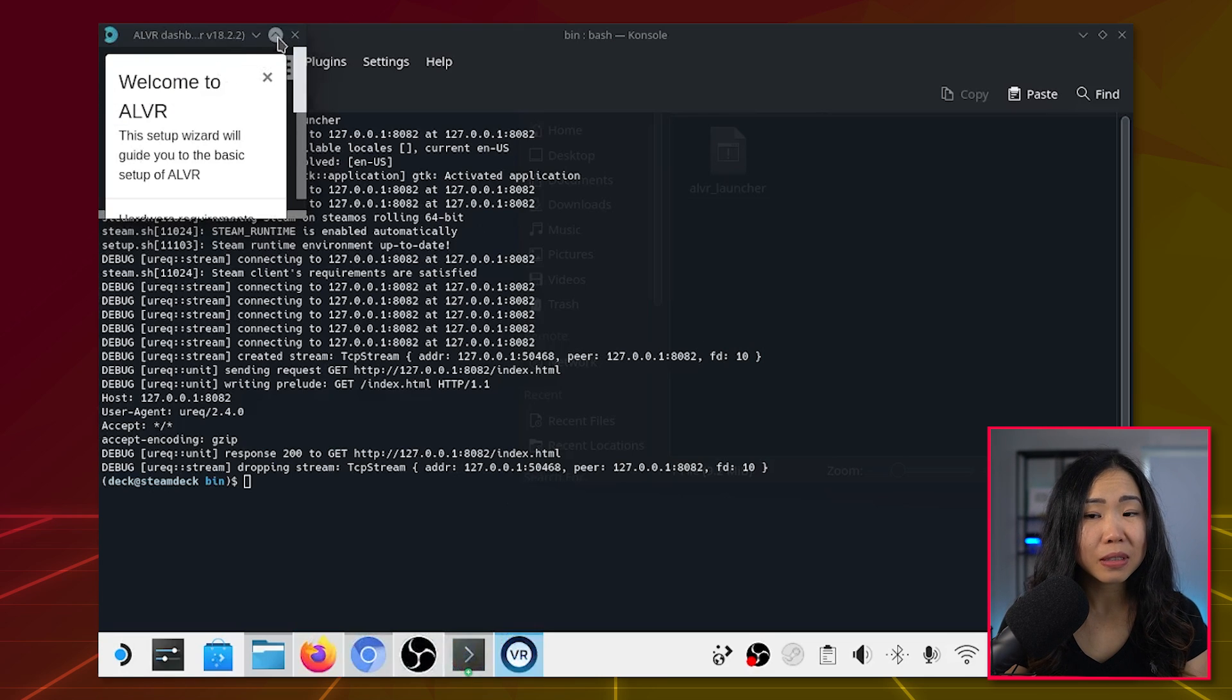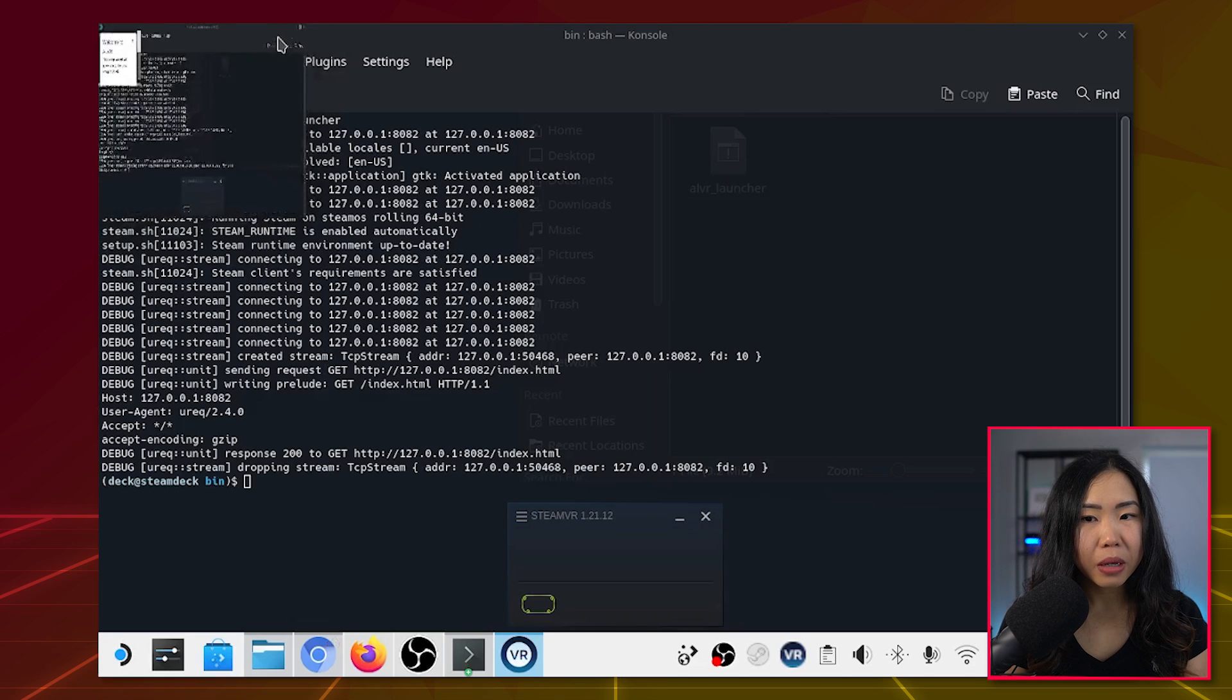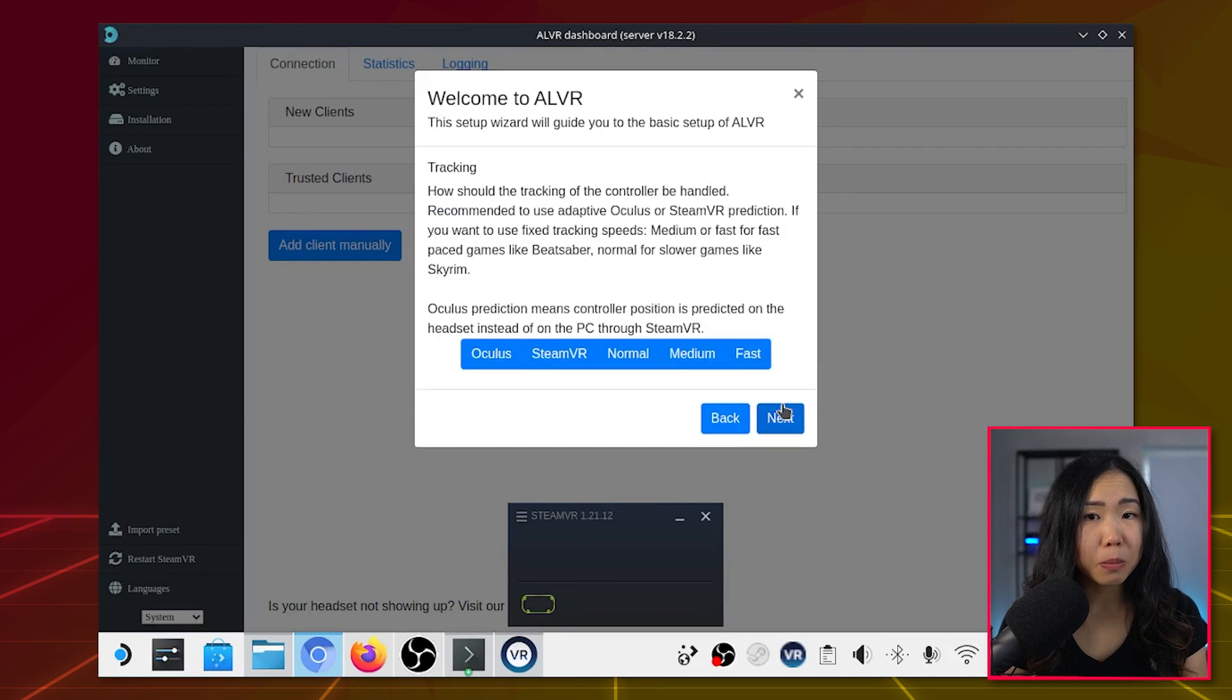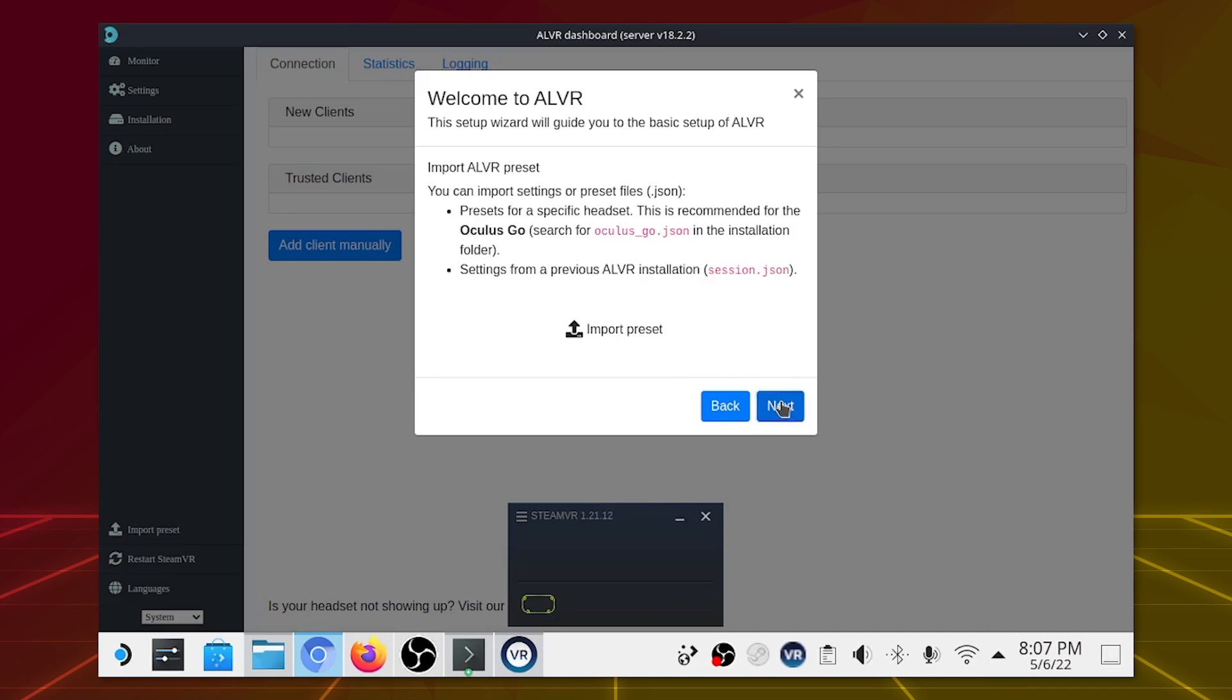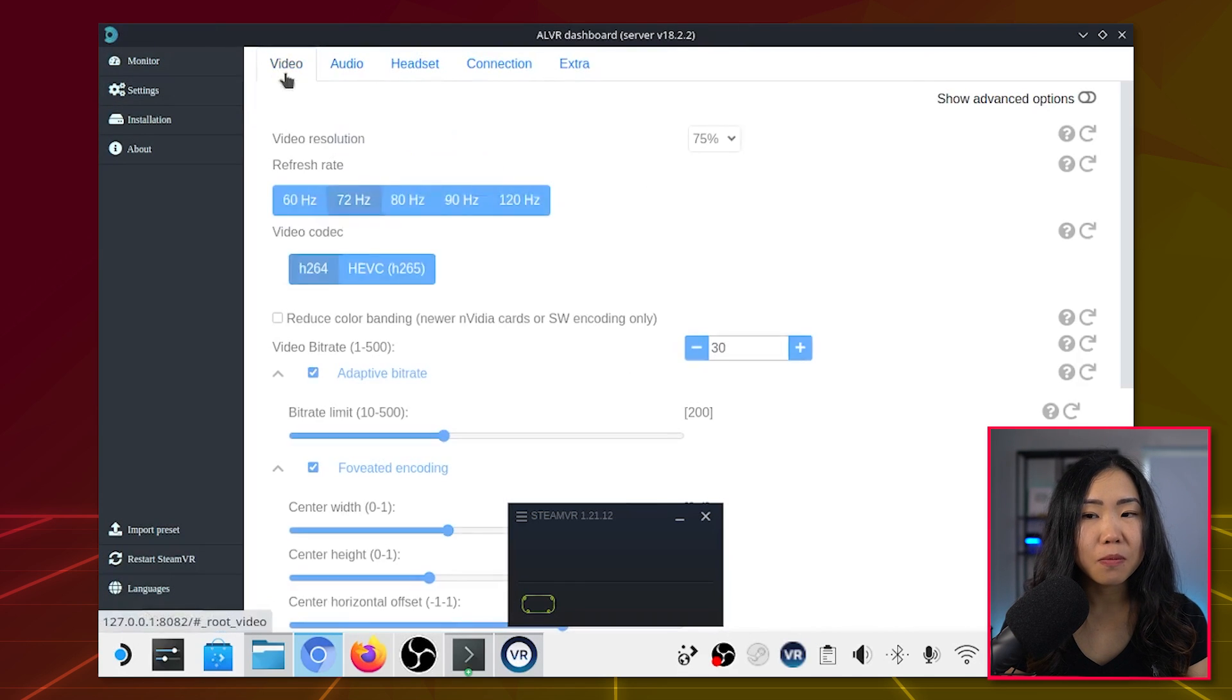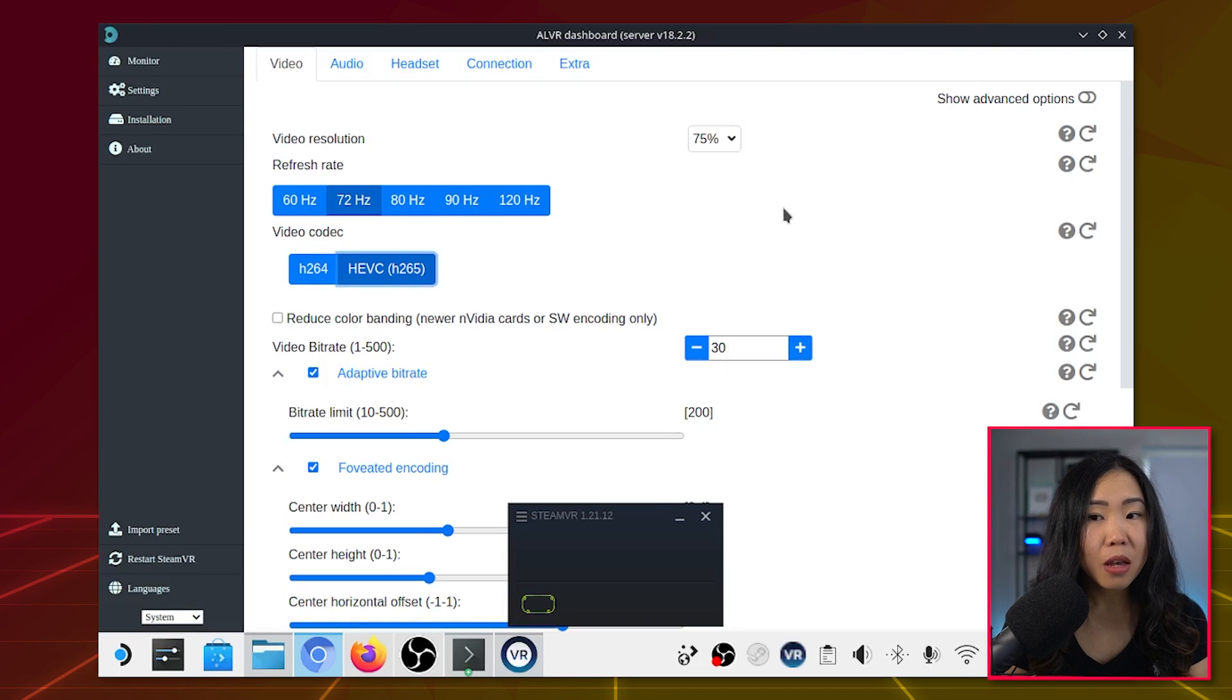But once it's done, you can maximize the ALVR window with this arrow. Then you can go through the wizard and tweak the settings or follow mine here. Once done, head over to Settings, then Video, and at the Video Codec section, select H265.